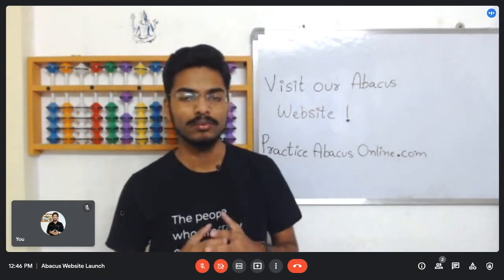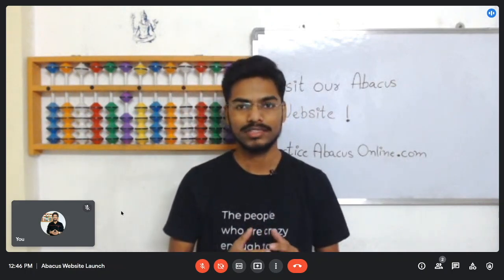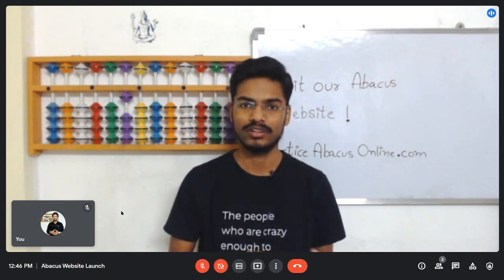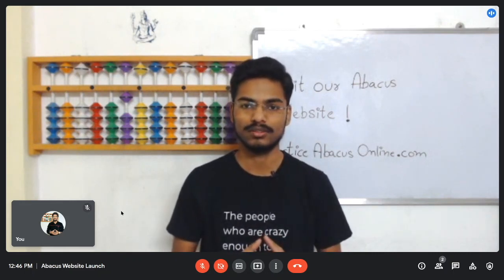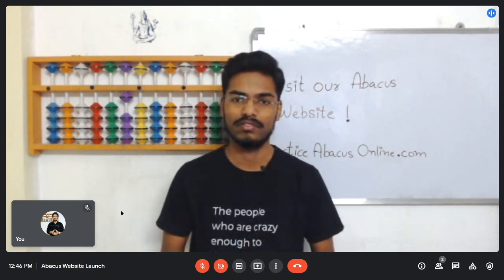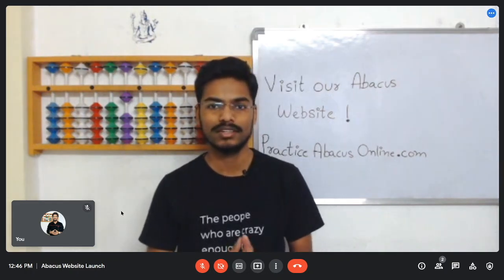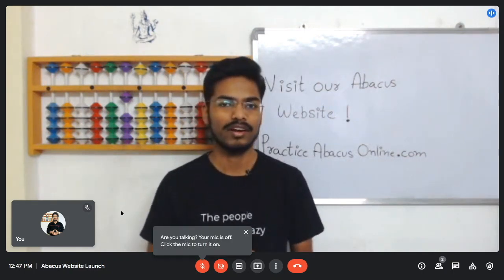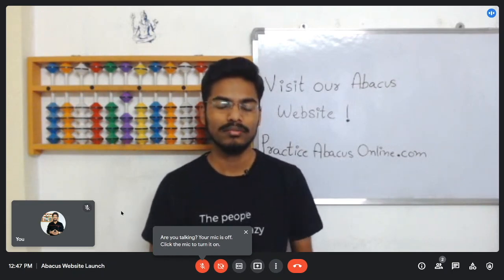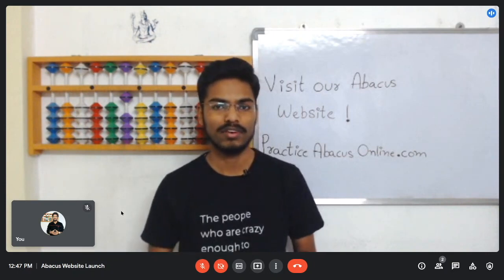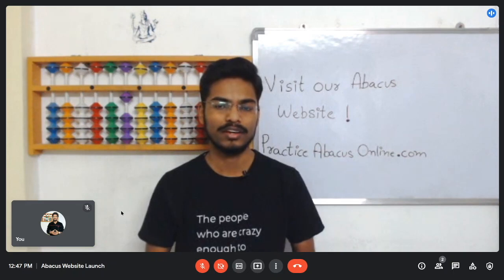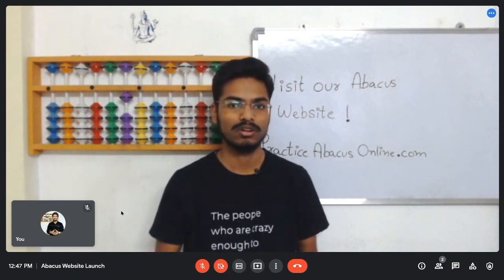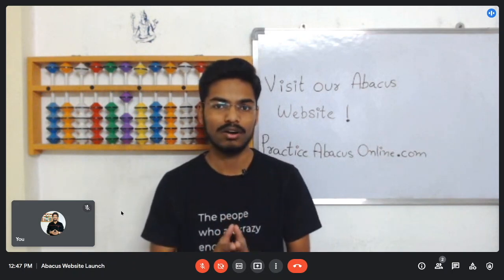Now let's start with the actual video. Why did I create this website? When I was teaching — and I'm still teaching — I found that students are confined only to their assignments. If any student wants to practice more beyond the assignments, he or she could not do it, because there were very few resources available online. I tried to find flashcards, dictations, decimal multiplications — everything for abacus on the internet — but I could not find one correct website where students could practice all of them in a single place.